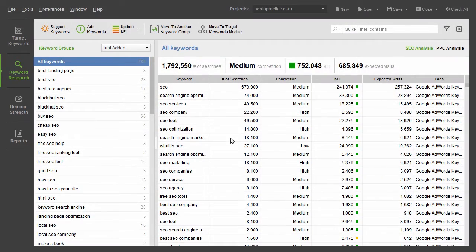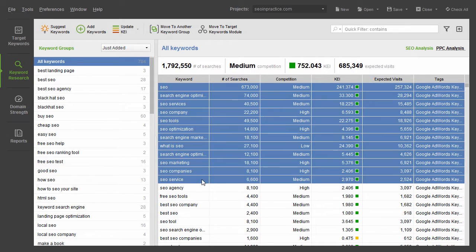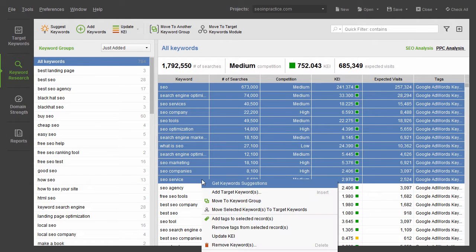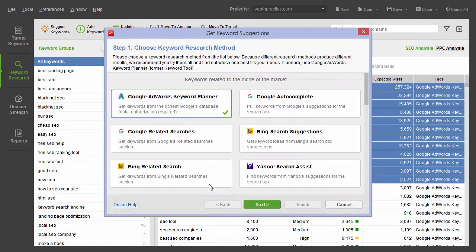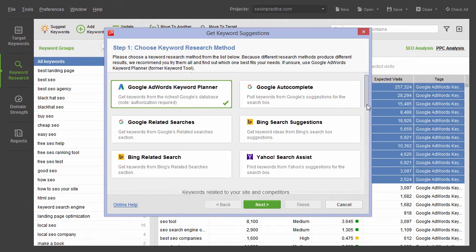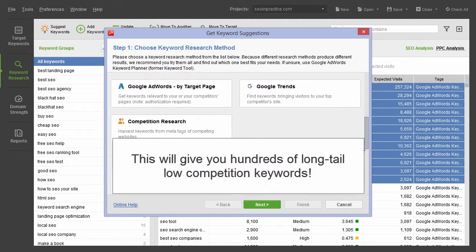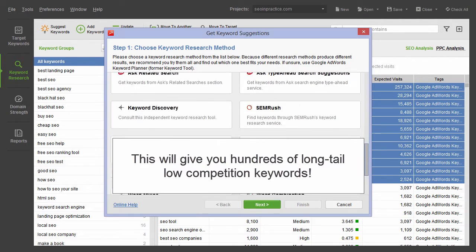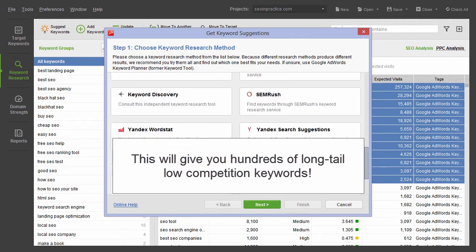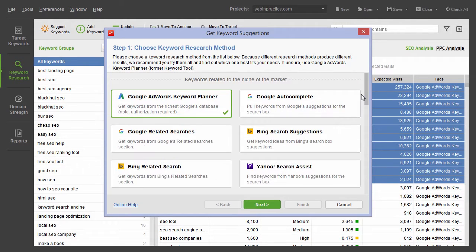Next, you might want to copy those keywords and go through the process again using other research methods such as Google Autocomplete, Related Searches, and Keyword Discovery. This will give you hundreds of long-tail, low-competition keywords that are hidden in Google AdWords.